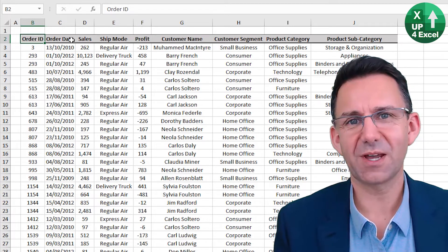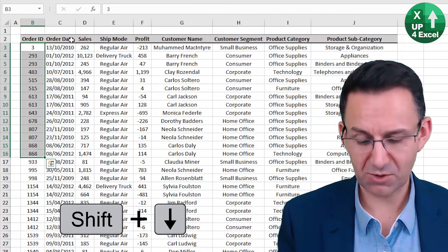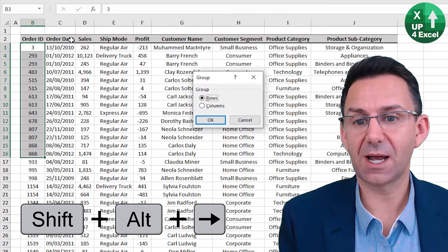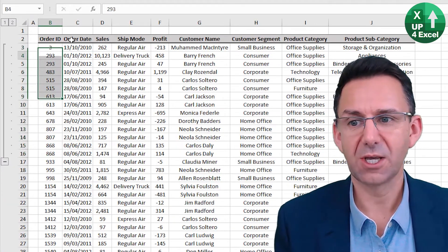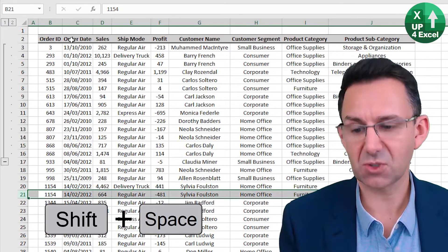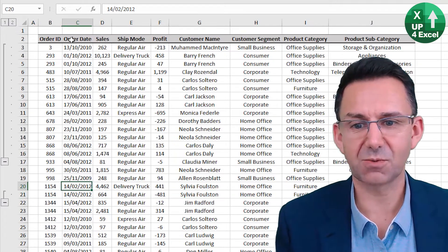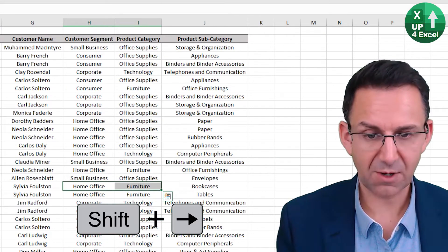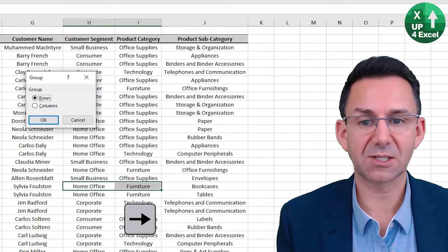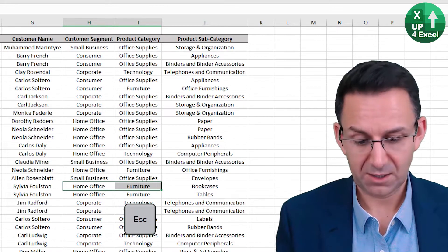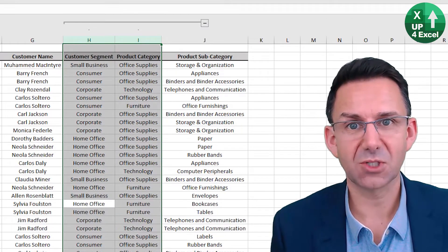One of my personal favorite shortcut keys is grouping rows or columns. If I want to group several rows together, Alt Shift and the arrow key will show whether I want to group rows or columns. If the row is already highlighted with Shift Space, then that same shortcut key will automatically detect rows. For columns, Control Space and then Alt Shift and the arrow key automatically groups those columns.